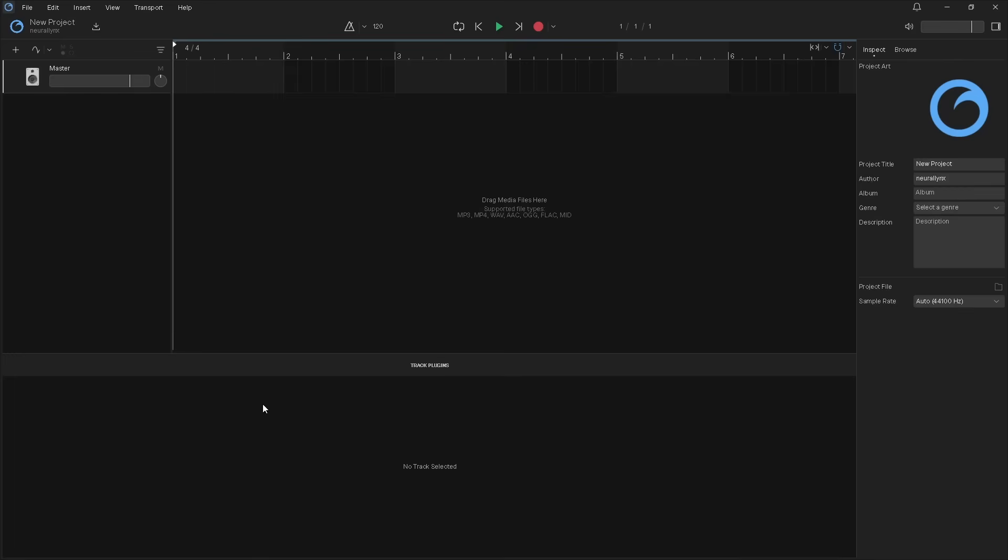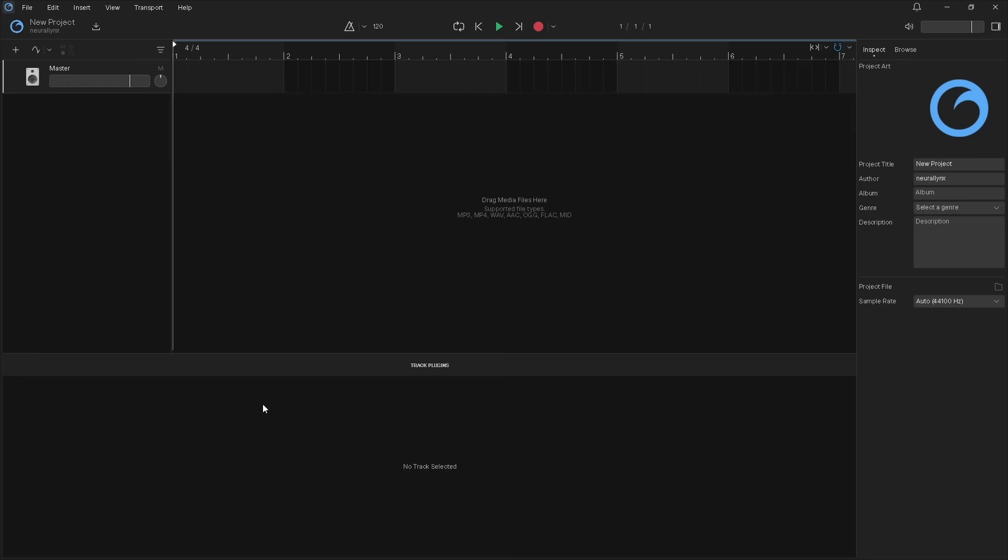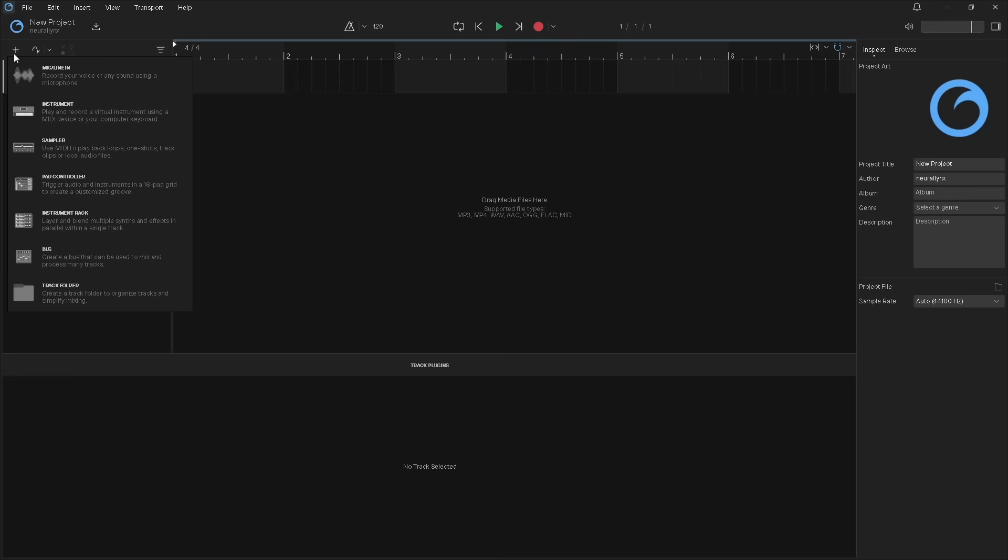Next, click on the plus icon. Click on instrument.